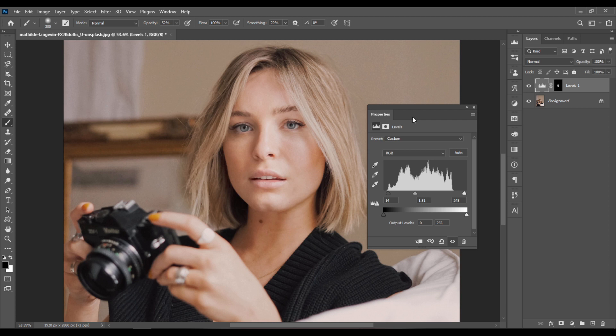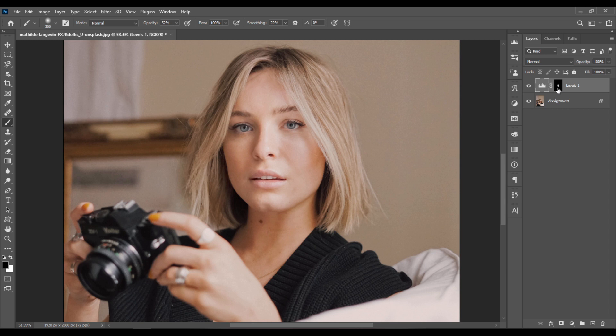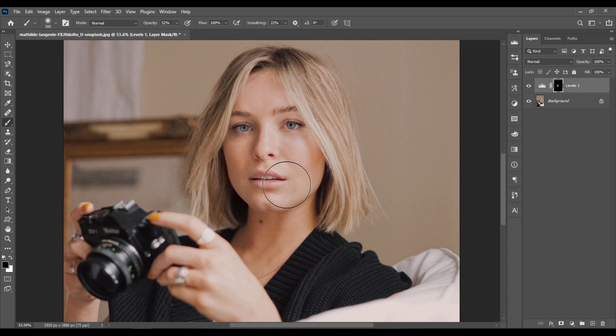If you want to hide some parts that you didn't want to be brighter, select the Layer Mask again. Hit X on your keyboard — this switches from white to black. And now when you paint with black, you hide the areas that you don't want to be brighter. So this is Before the effect, and this is After the effect.